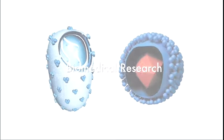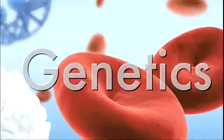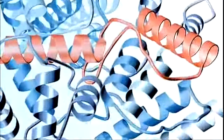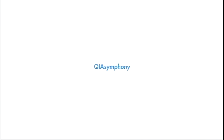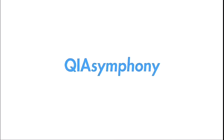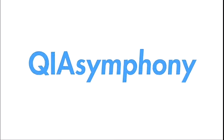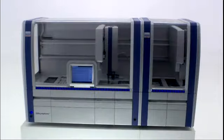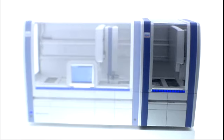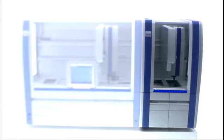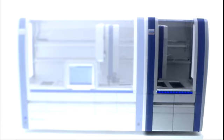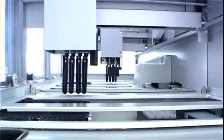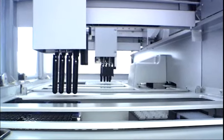Whatever your field of work—biomedical research, genetics, human ID testing, gene expression or protein research—you can benefit from the flexibility and extensive application range of the QIAsymphony. The capabilities of the QIAsymphony can be easily extended to include a future assay setup module, providing automation of your complete workflow, from sample to assay.